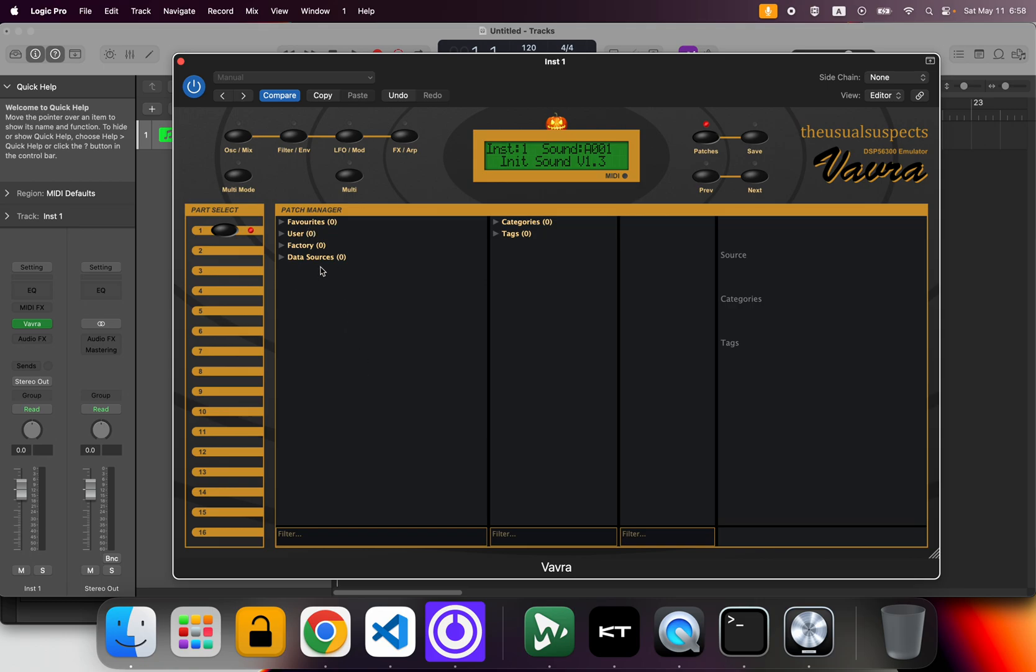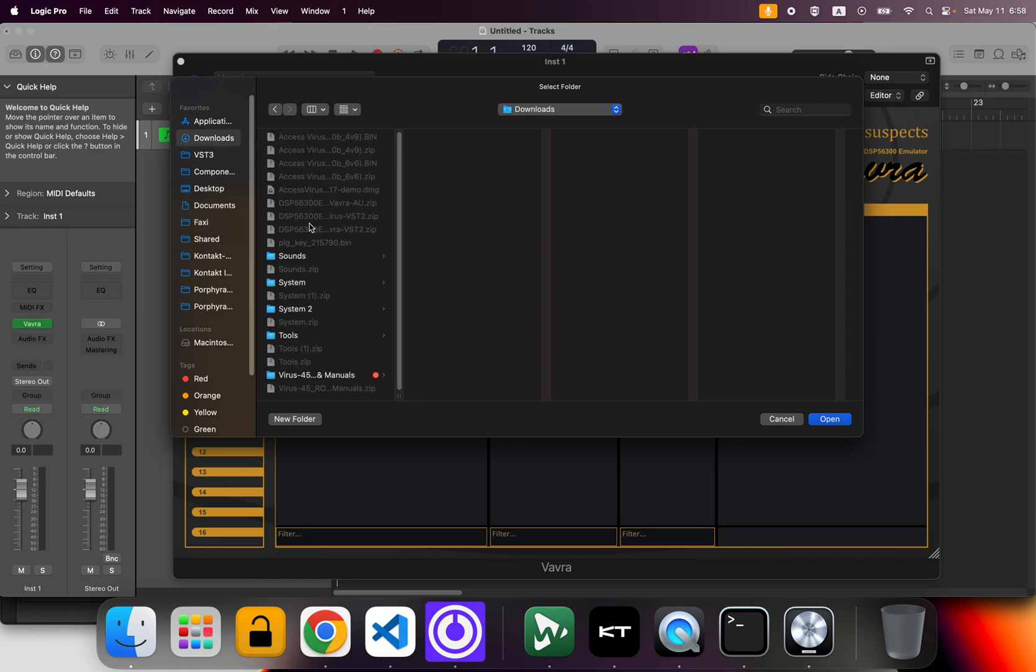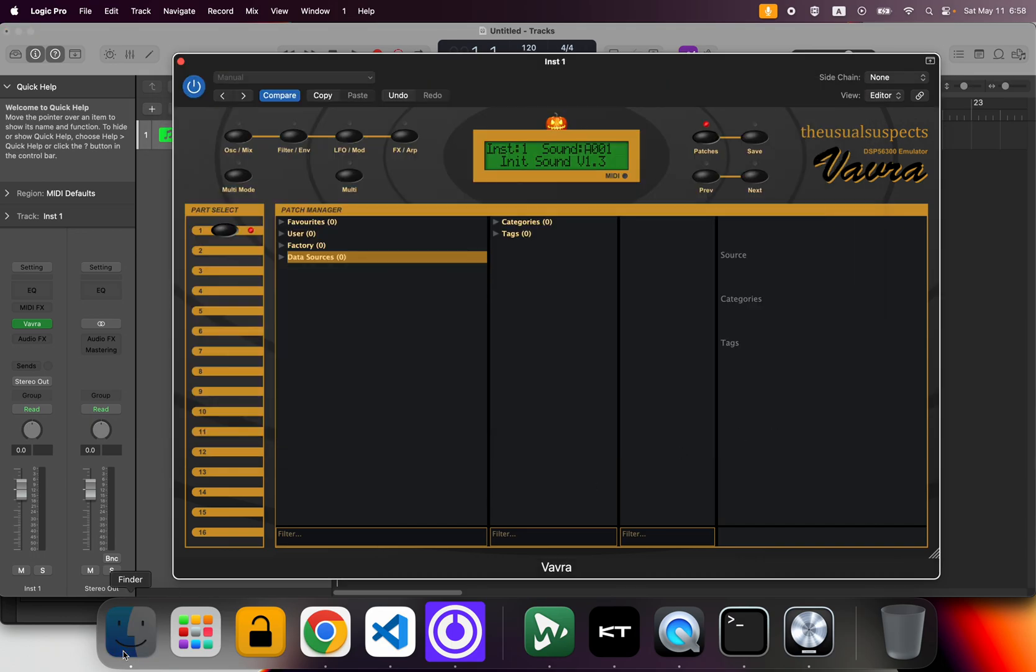And if we go now into patches, that's the last thing I wanted to show. You have no patches here, but we did download them, right? So you go to Data Sources, you right-click here, Add Folder, and you give it the folder.